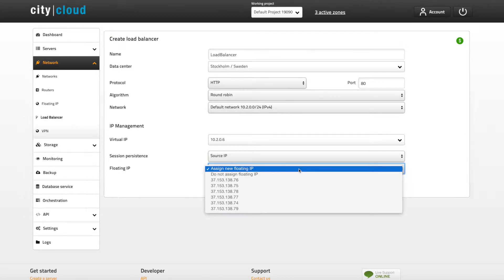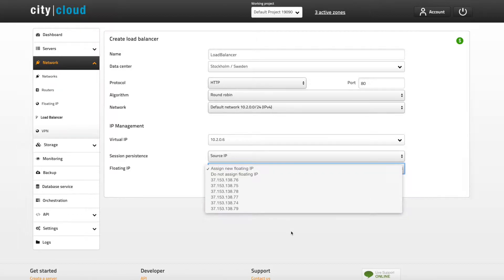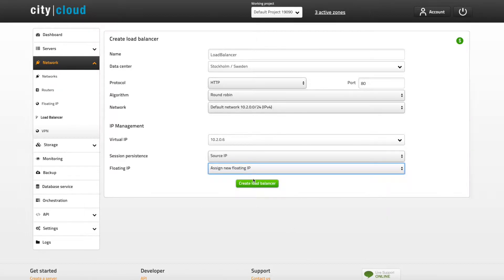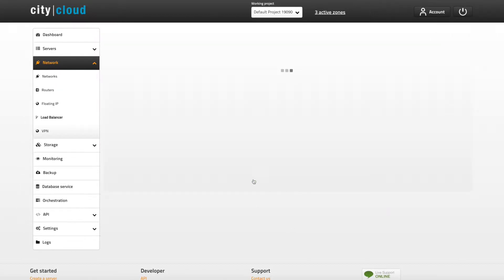The last step is to choose whether or not your load balancer is going to have an external IP or not. Click create load balancer when you're done.